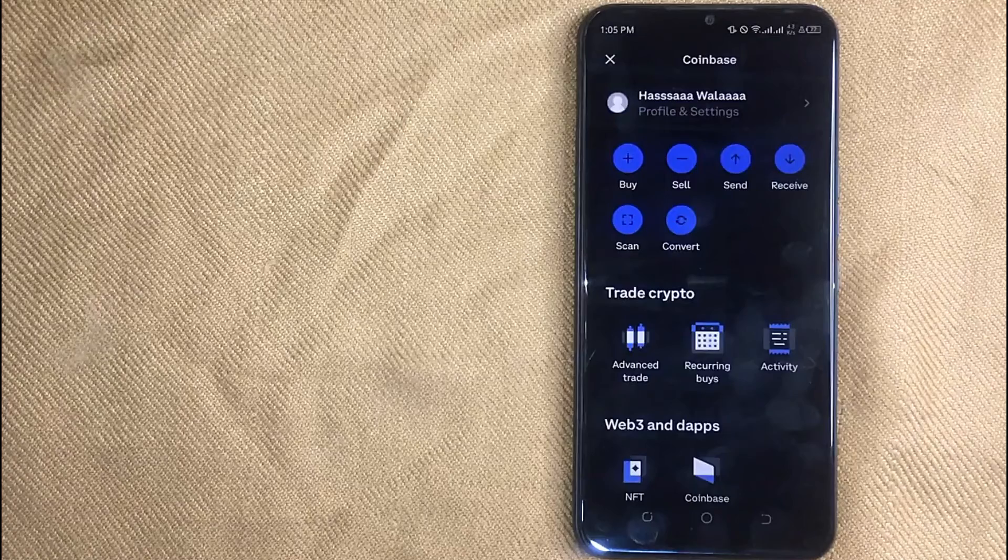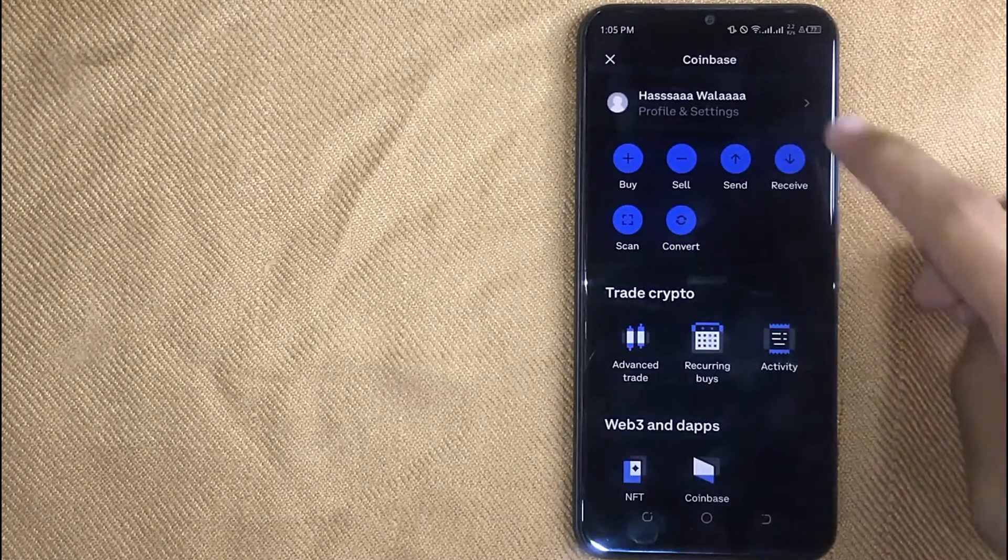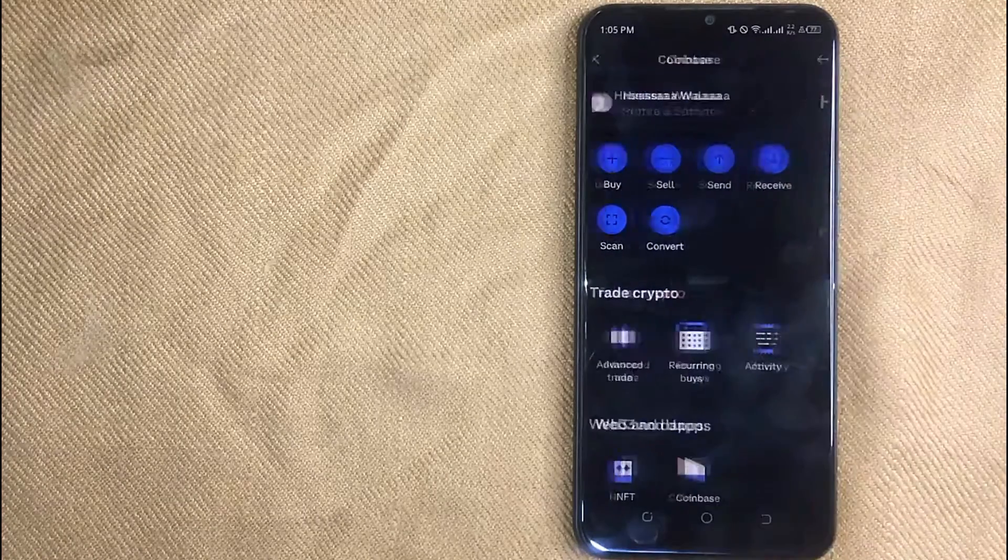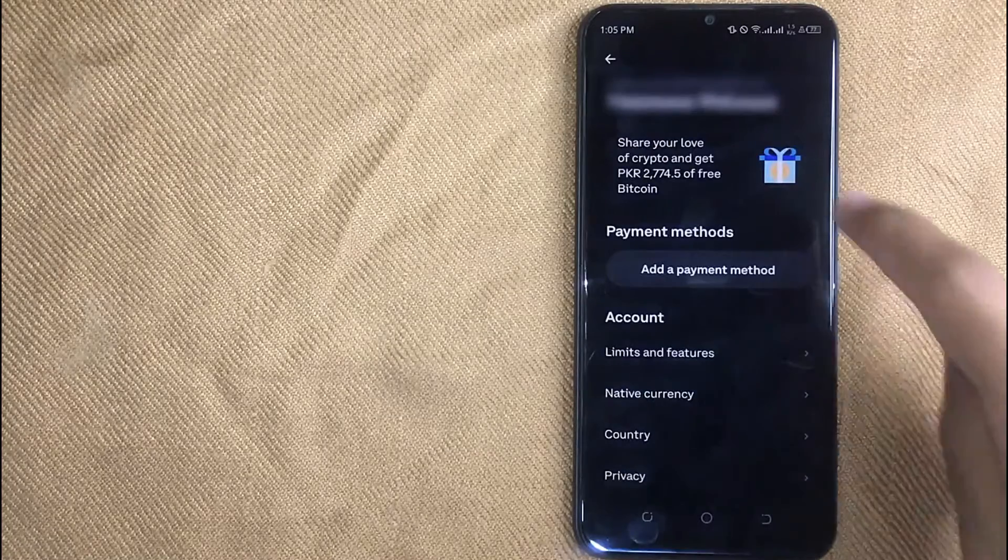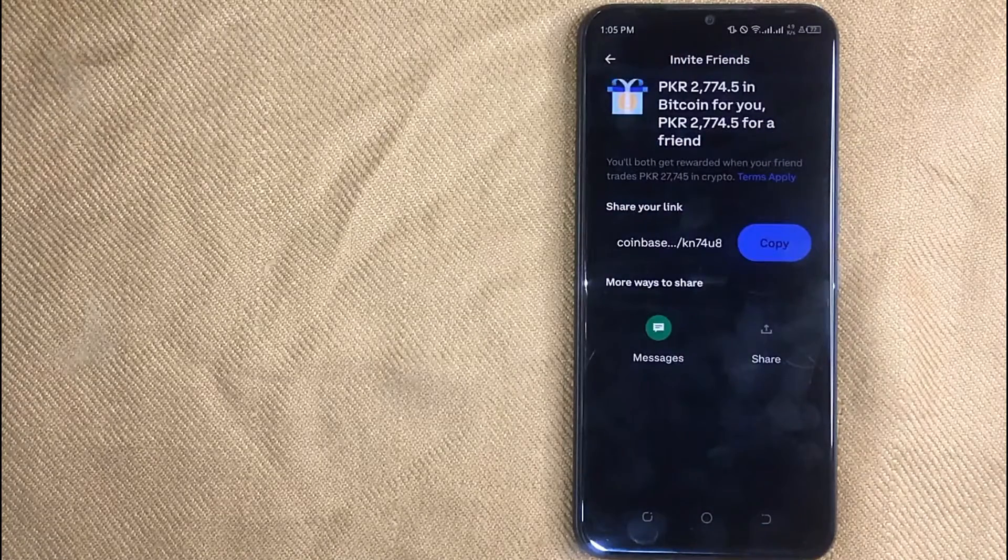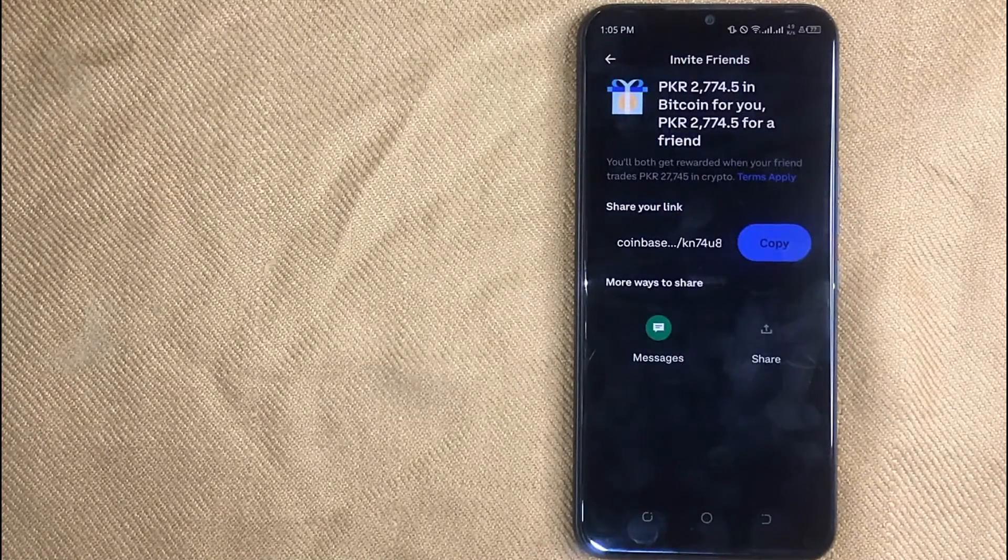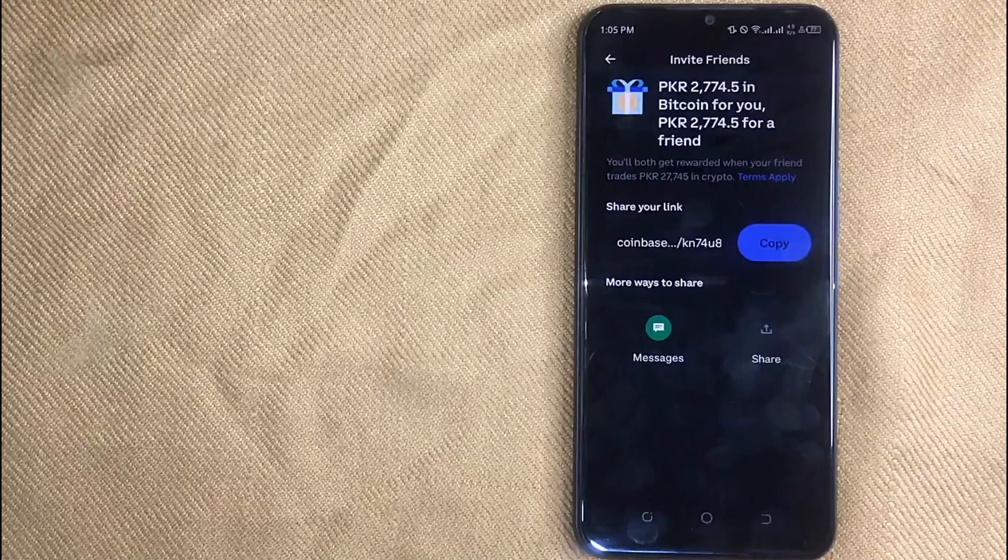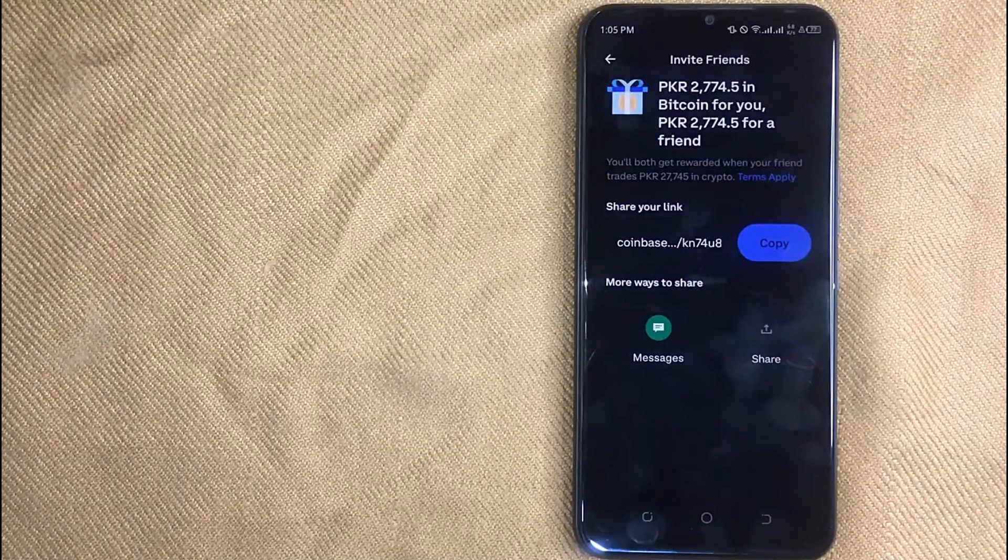Now in this new screen, click on profile and settings, and then click on the rewards icon to get free rewards. Now on this page, click copy to copy your link to get some rewards.